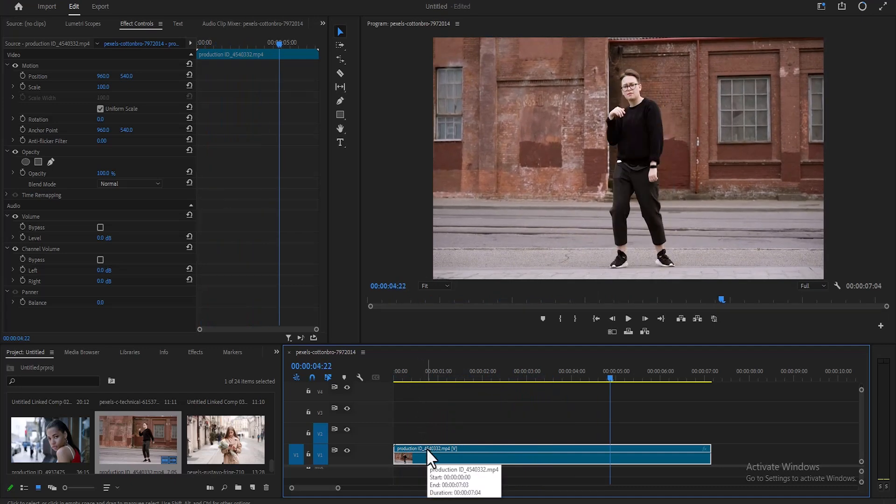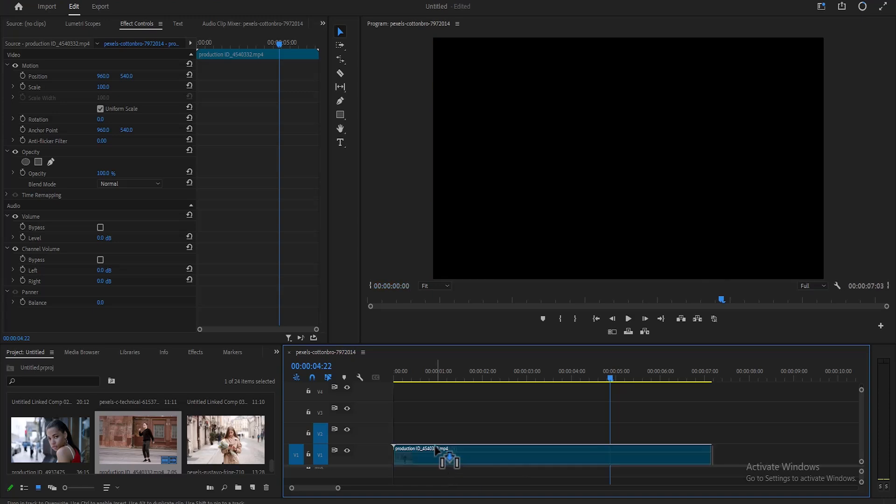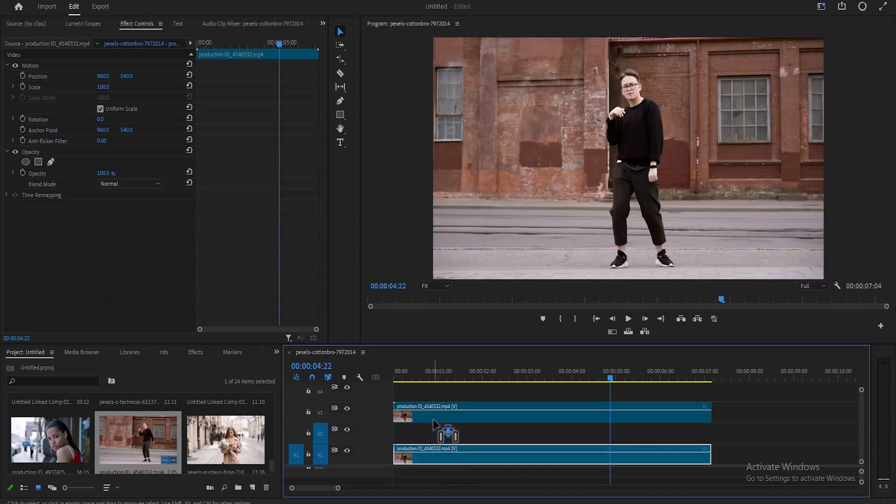The first thing you need to do is to duplicate this clip, so select it, hold down Alt, and drag it two layers above to duplicate it.